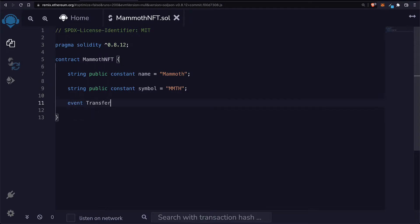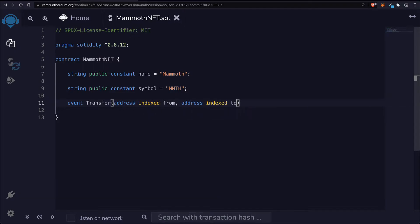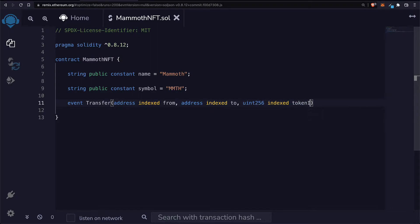We'll create an event for transferring, which takes in an address indexed for who we're transferring the NFT from and then to whom we're transferring the NFT. We'll also have a token ID for which NFT we are transferring. So that will handle NFT transfers.